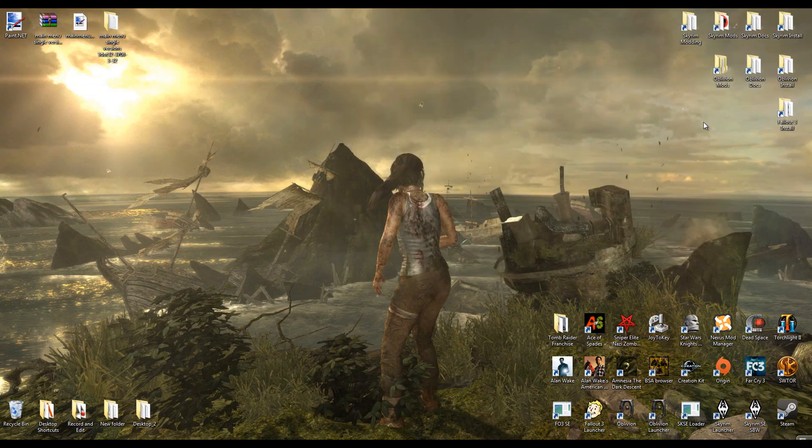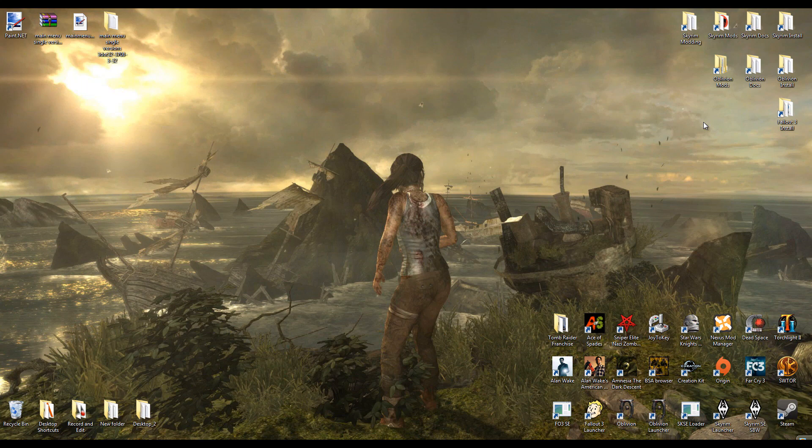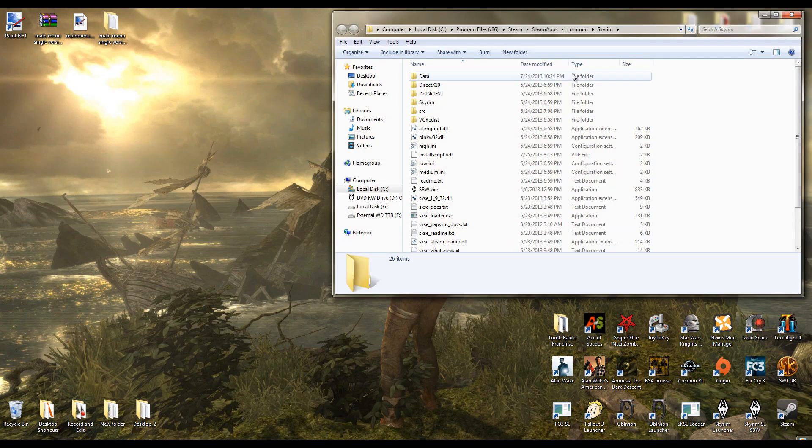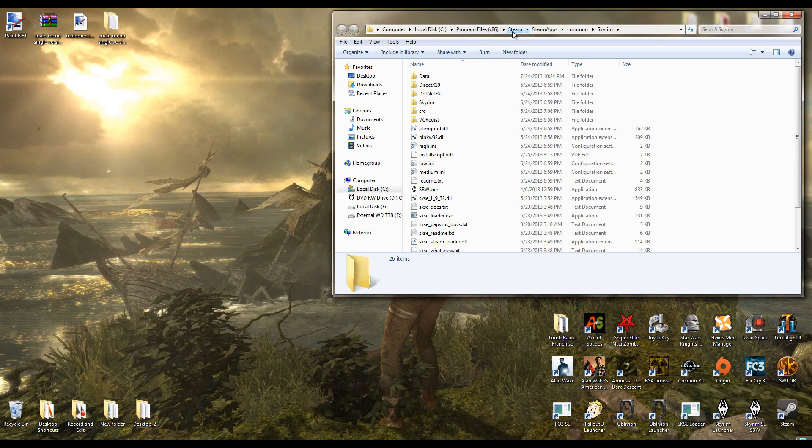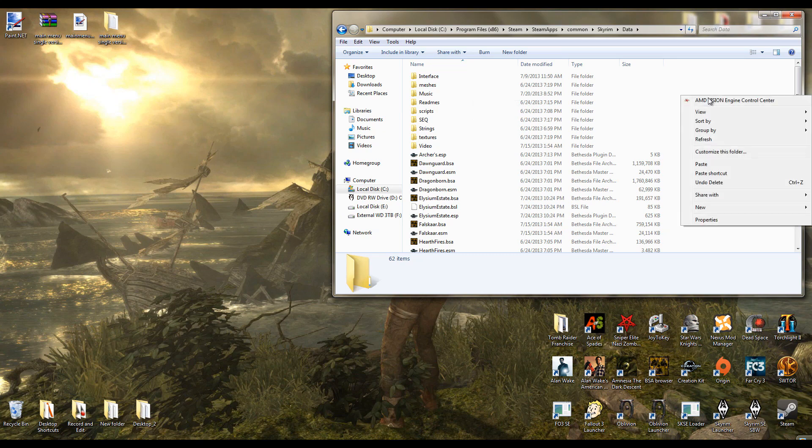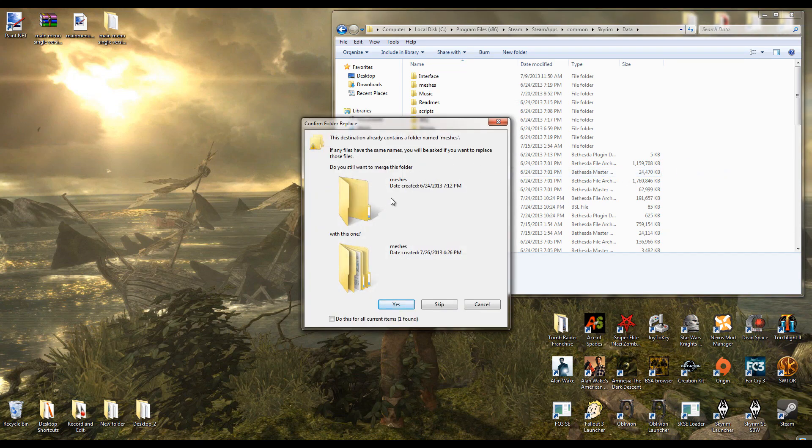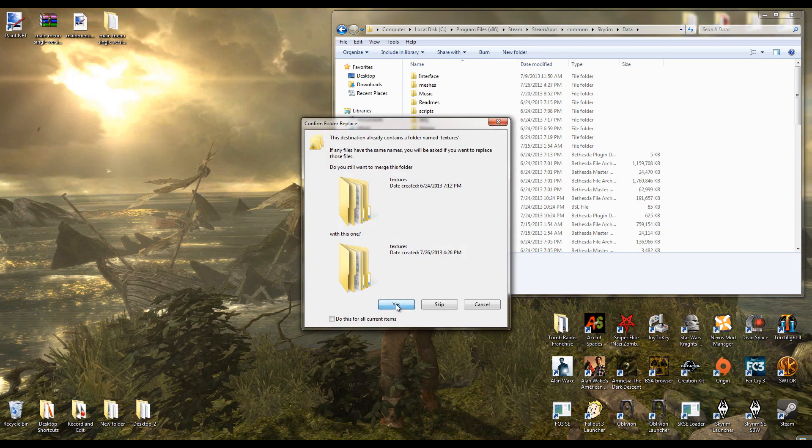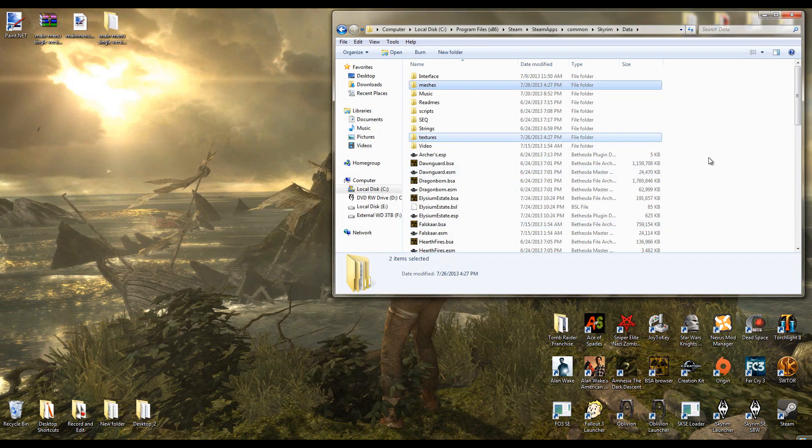Now we're going to install the mod basically. You can install it using Nexus Mod Manager, that's fine. I'm going to install it manually. So I'm going to go to my Skyrim installation now. That's under your hard drive Program Files x86, Steam, Steam Apps, Common, Skyrim. Then you're going to want to go to data and paste the meshes and textures. It's going to ask you do you want to merge the folders. Click yes, click yes.